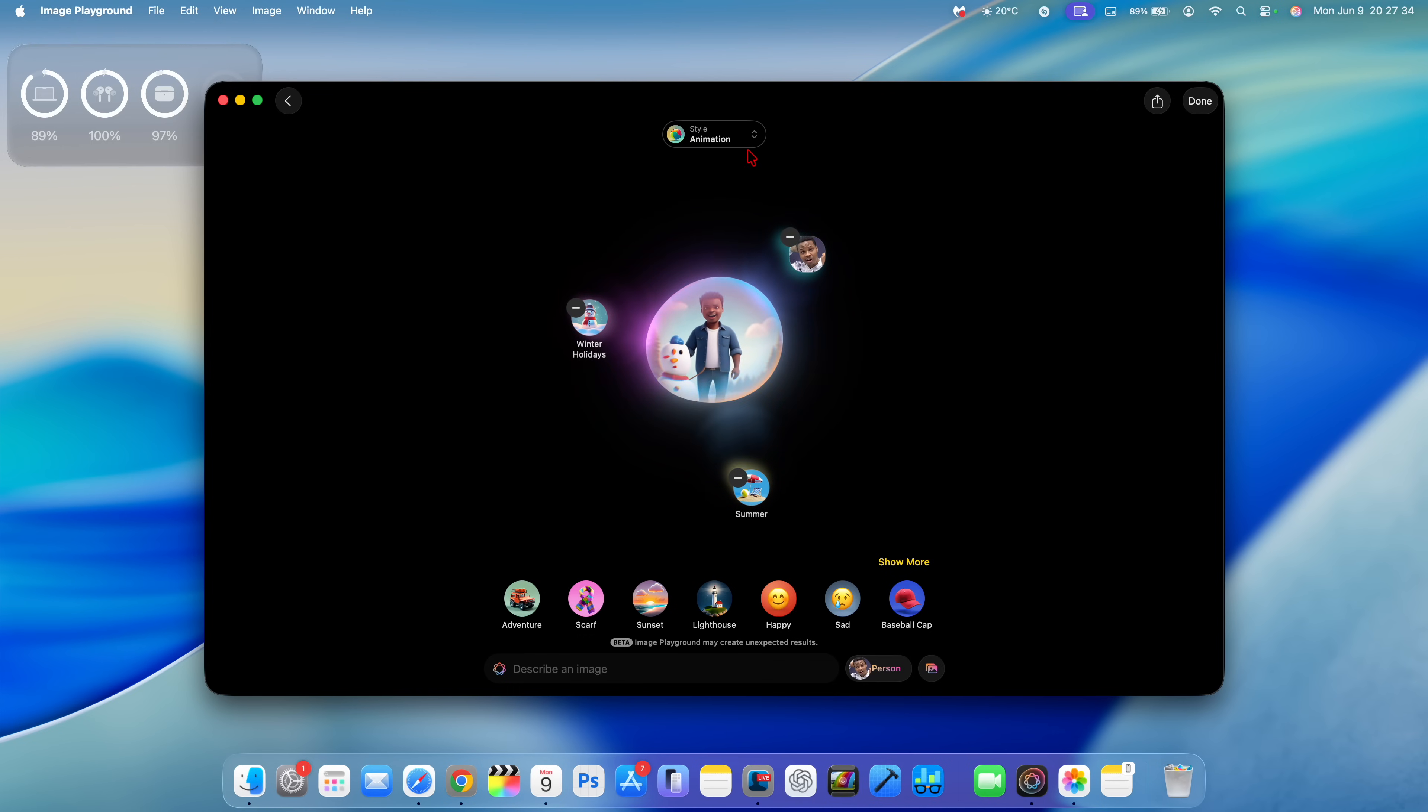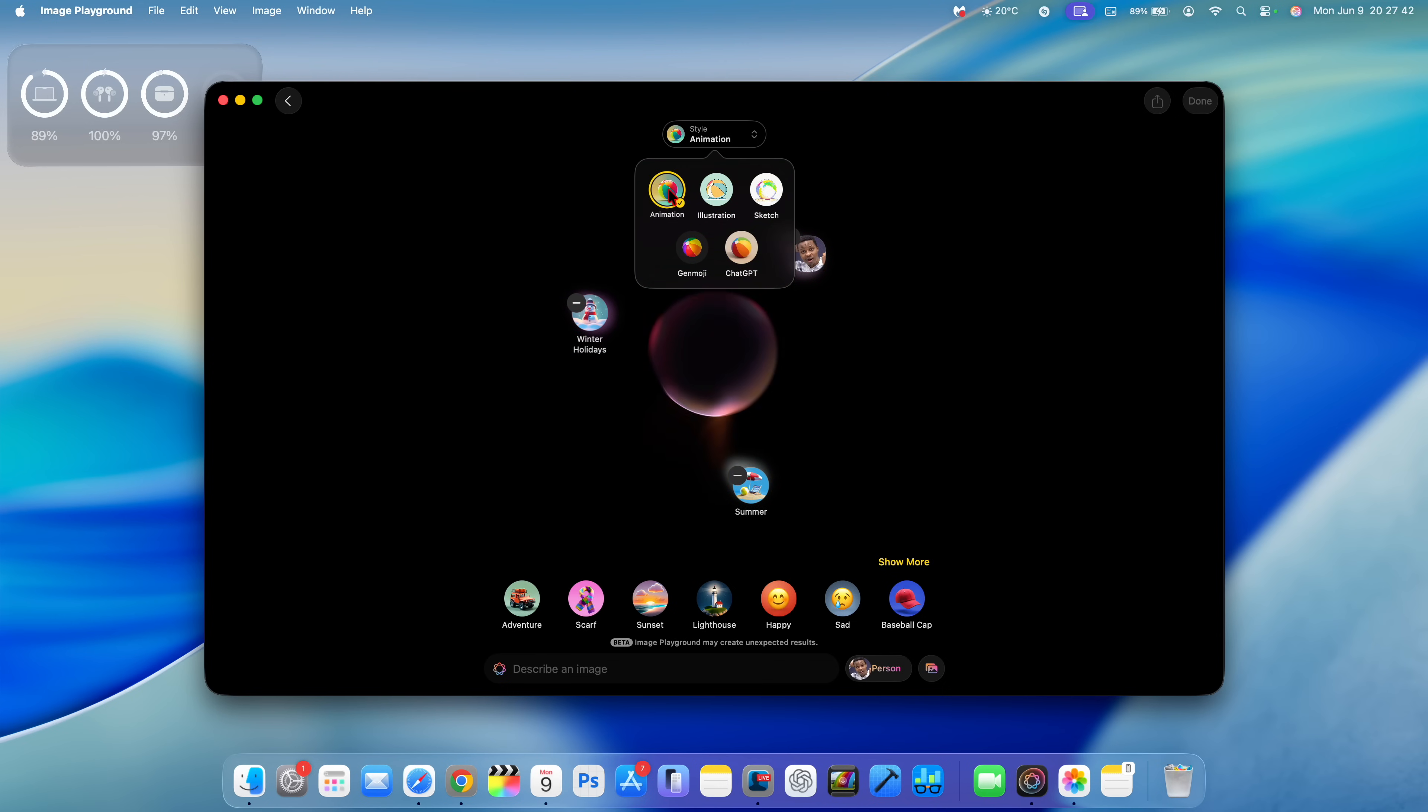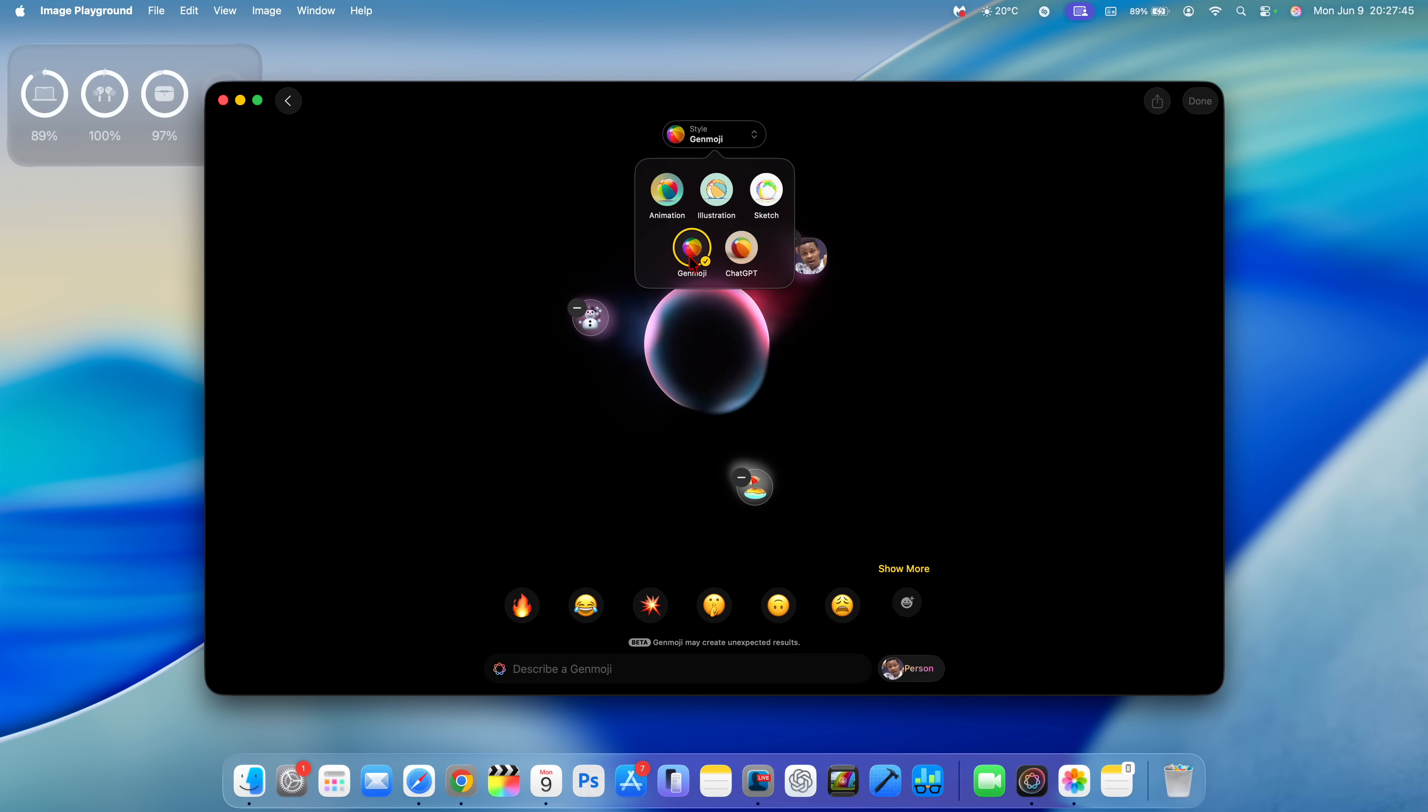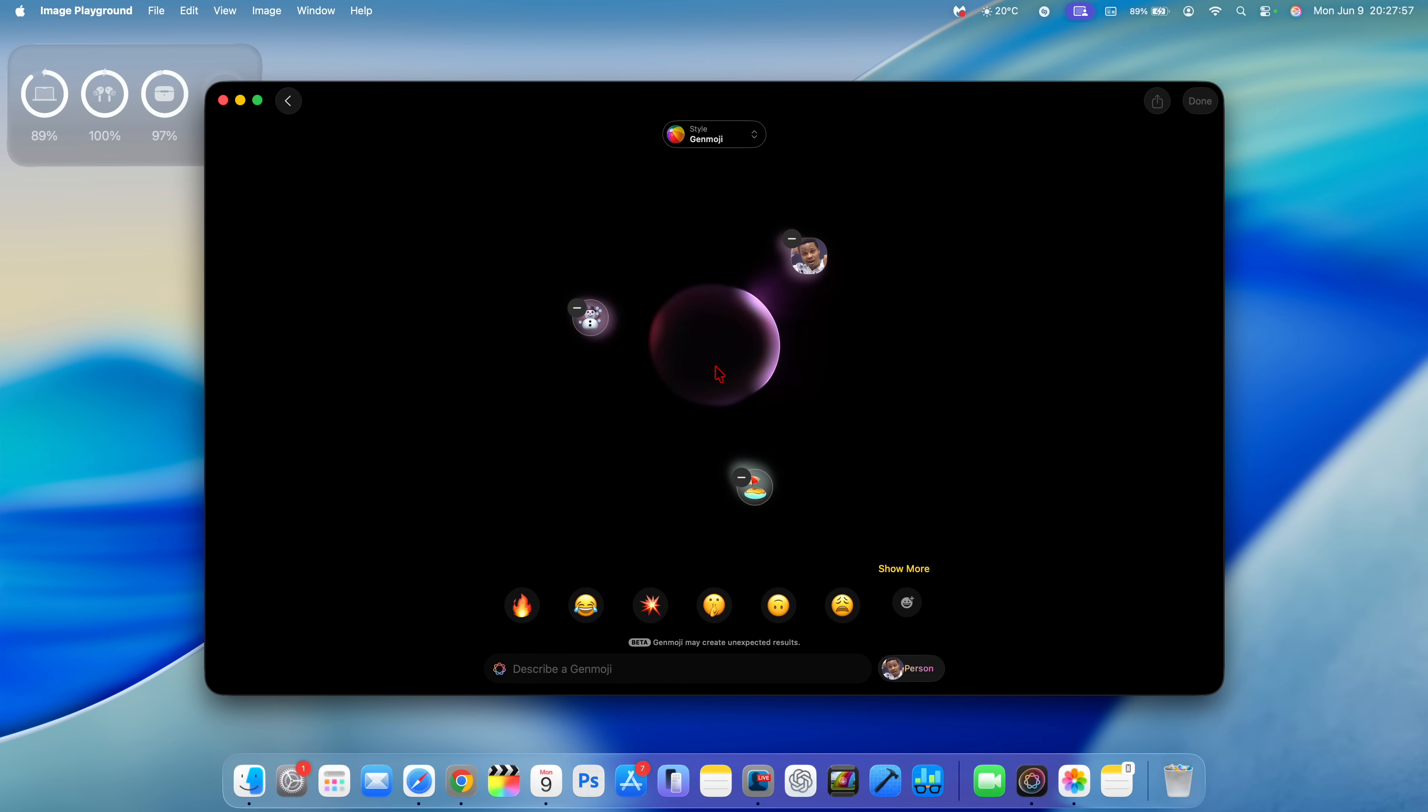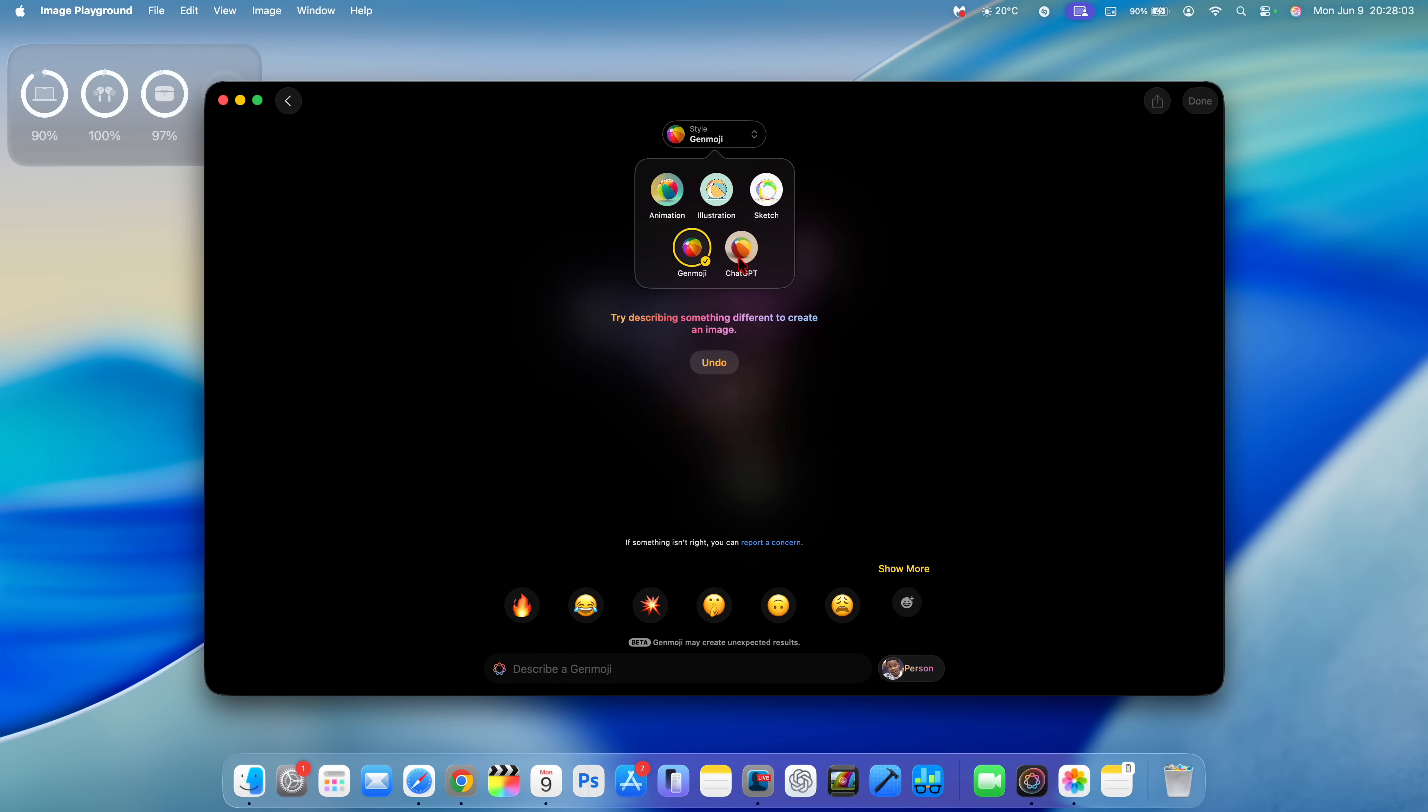In Image Playground, the version has been incremented. When you go to the styles, they have added more. Illustration and sketch were existing alongside animation, but now we have two other ones—Gen Emoji and another one that's ChatGPT. When you select it, it asks you whether you want to send it to ChatGPT. More styles give you unlimited potential using ChatGPT.